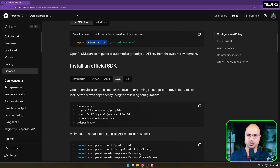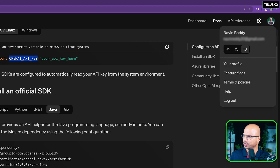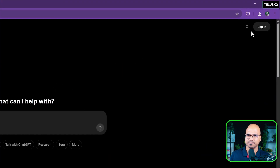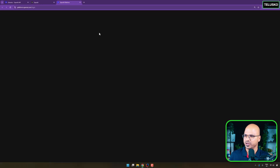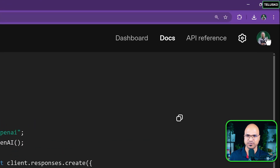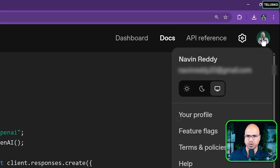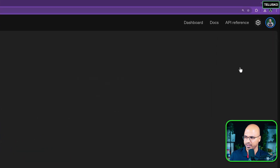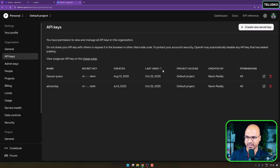So go to openai.com and log in. Once you log in, make sure that when you click on login you select the API platform — not ChatGPT, which we always use, but the API platform. Once you're logged in you can go to your profile, and inside your profile this is where you have to create the API key.